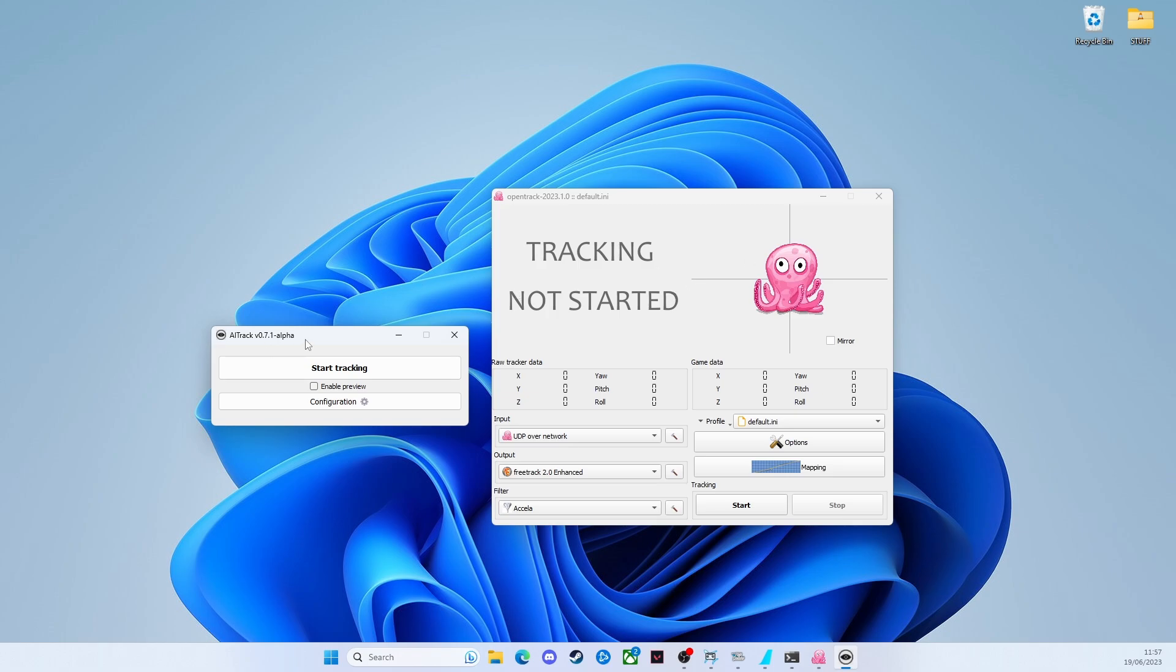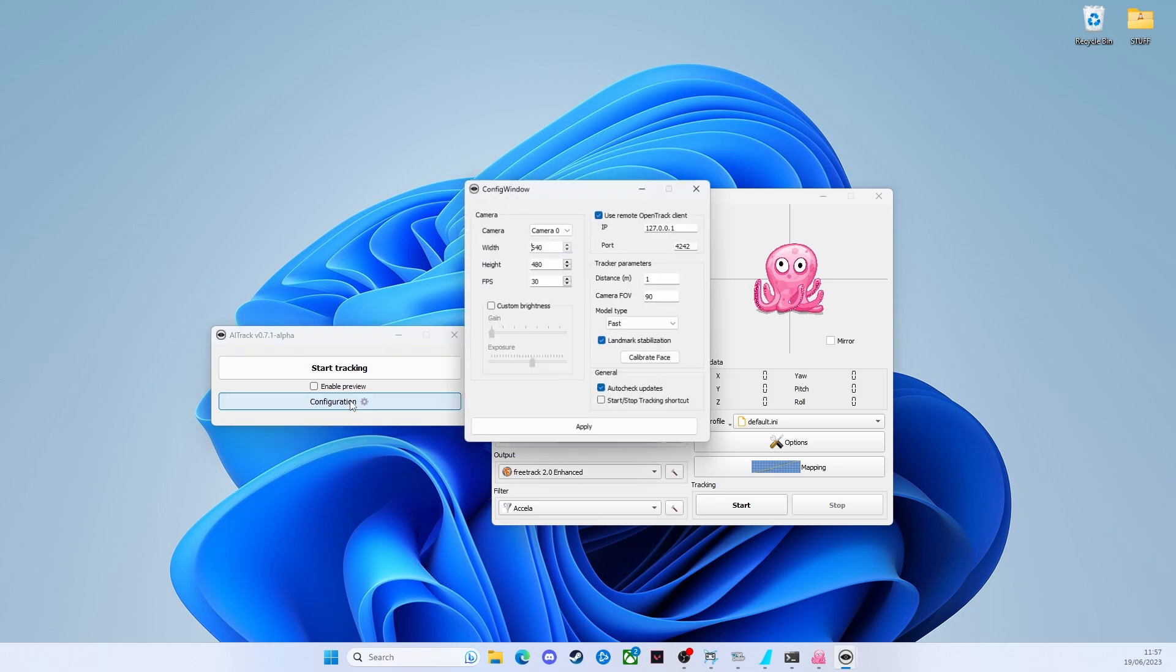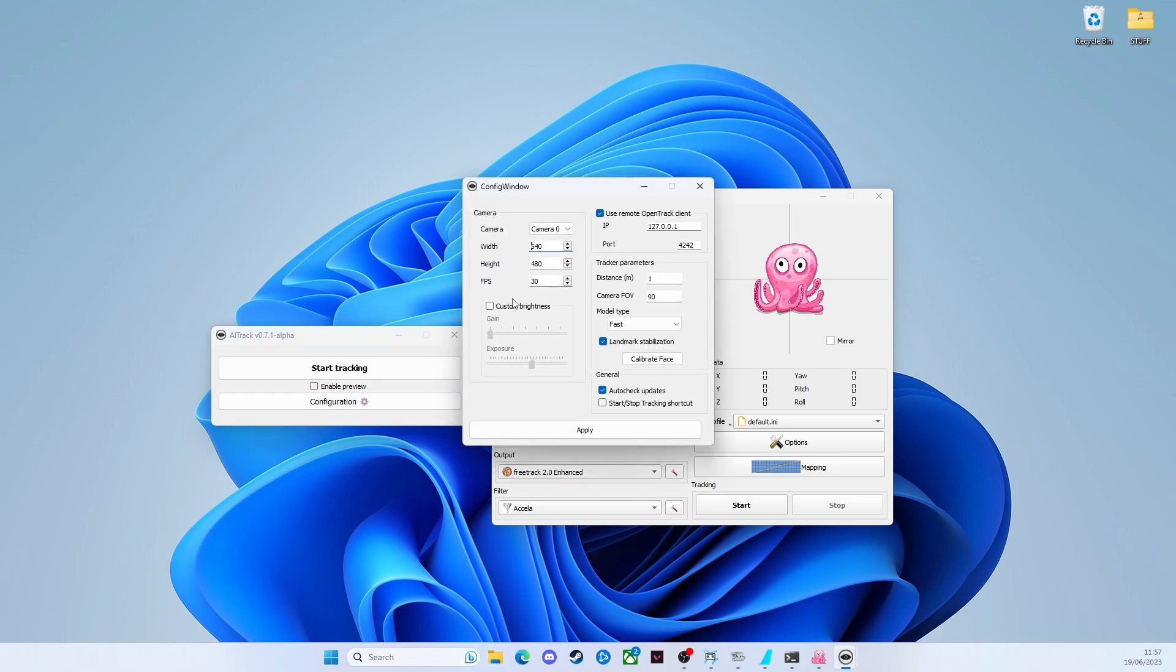In terms of configuration, we'll start with AI track. Click on configuration and select your camera. I've got camera zero as the webcam that we're going to be using, the one I've got propped up on my monitor.